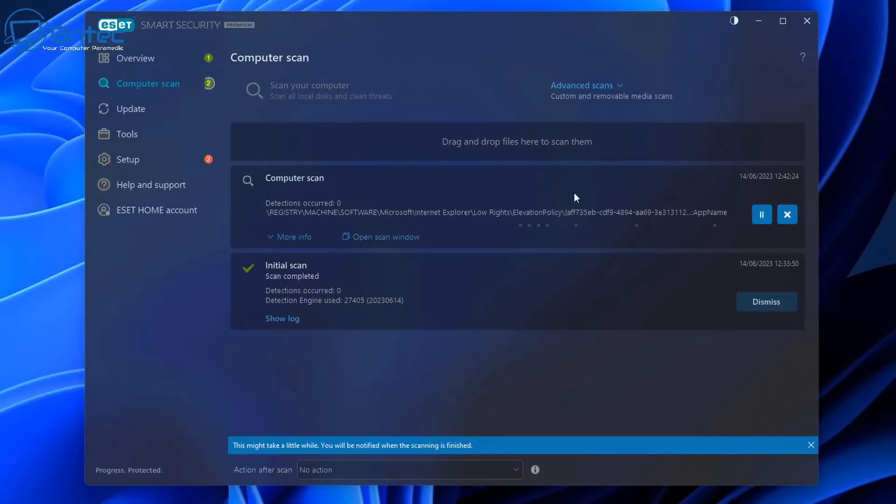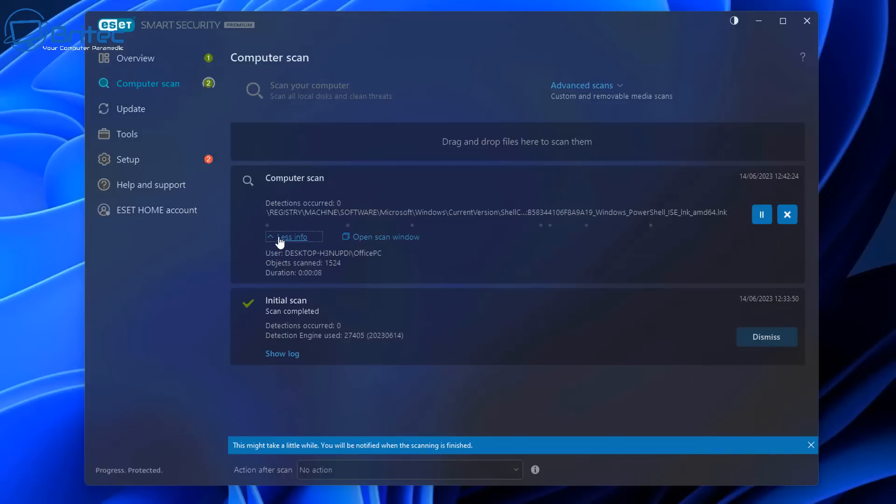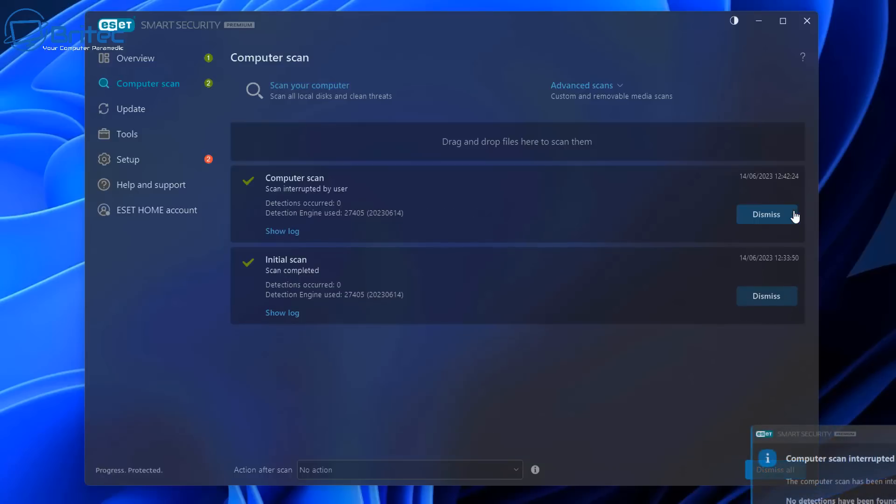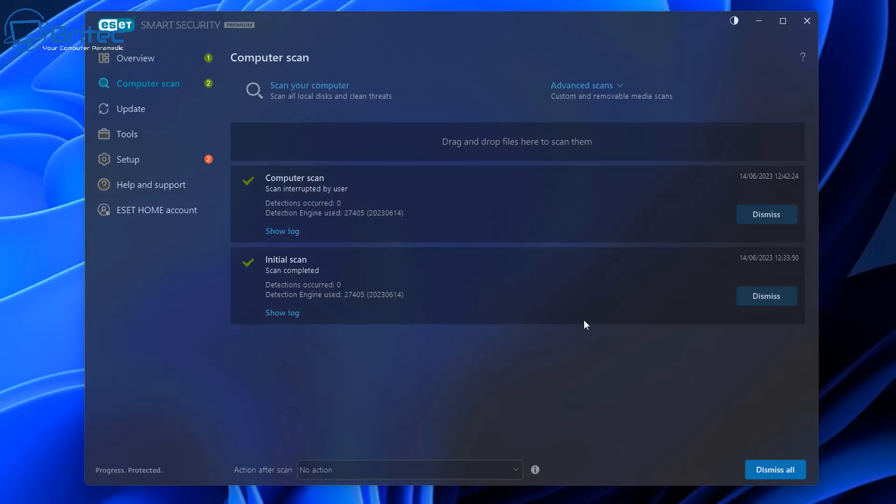You can even drag and drop files into here. Maybe you have a suspicious file that you just want to drag onto the actual program itself and it will run a scan that way. You can right click on it and scan it as well, and this will check to see whether the file is safe. So pretty decent protection there.